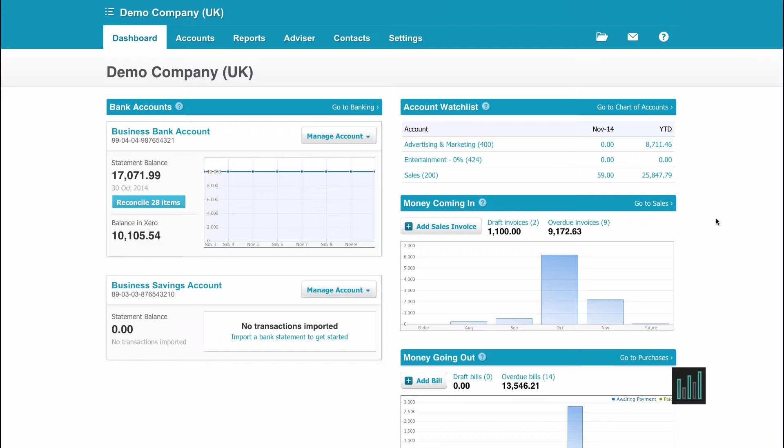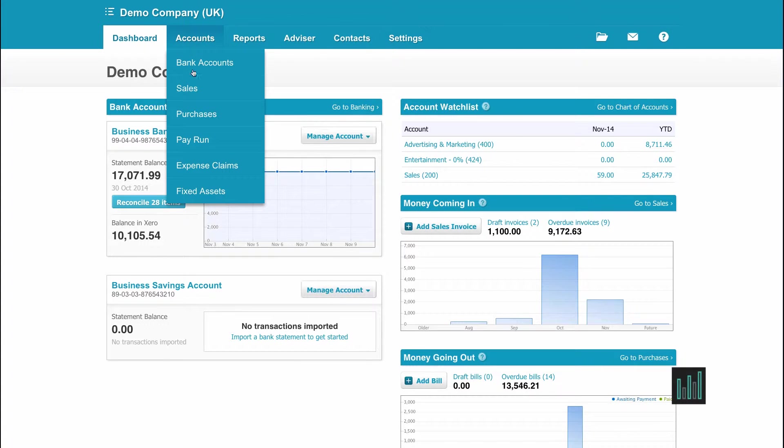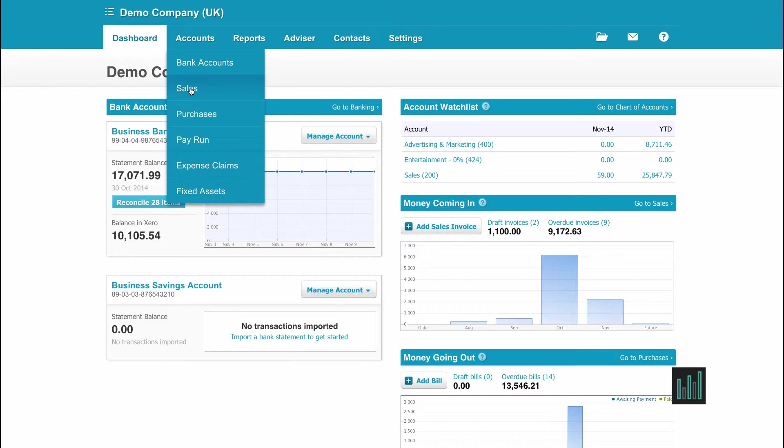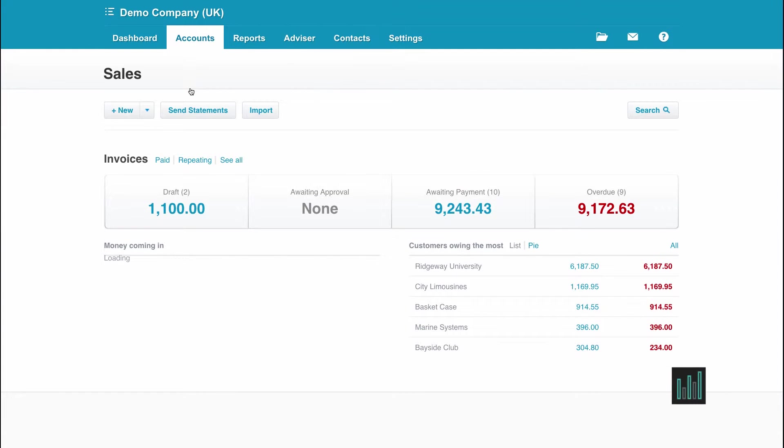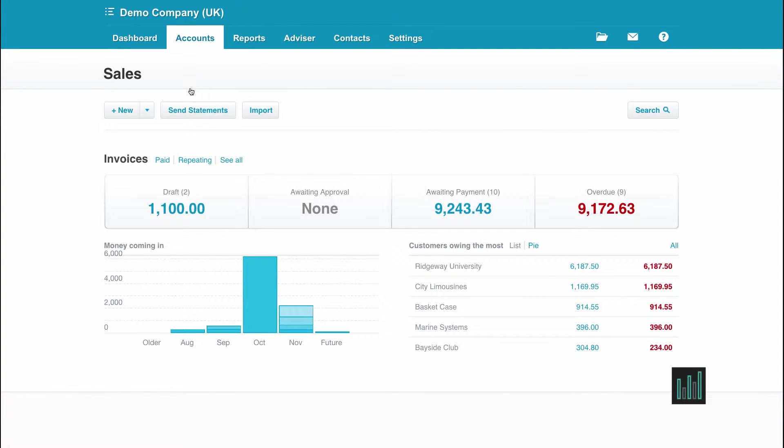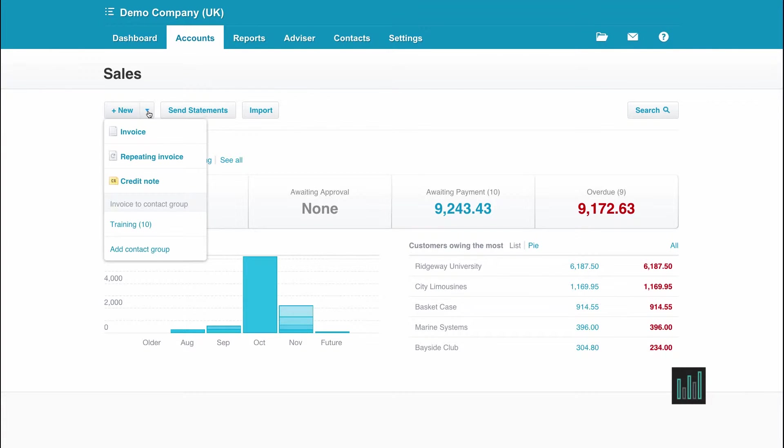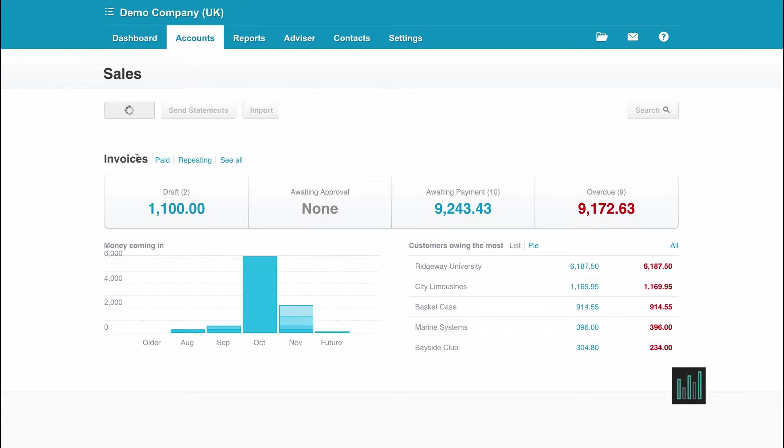Depending on whether you're creating a repeating sales or purchase invoice, from the main dashboard, go to the Accounts tab, then select Sales or Purchases. I'm going to use Sales for this demonstration, but creating a repeating purchase invoice is almost identical. From the drop down on the New button, select Repeating Invoice.